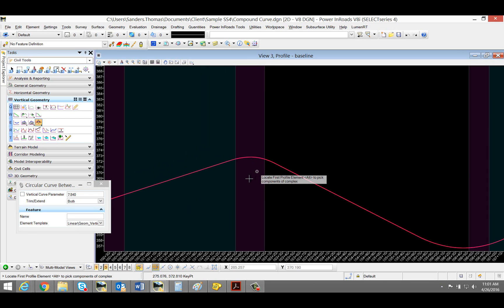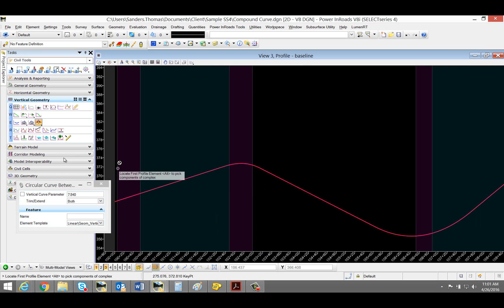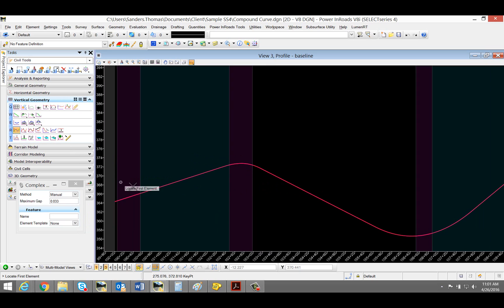I'm going to zoom out. Okay, the next step is to complex my elements.